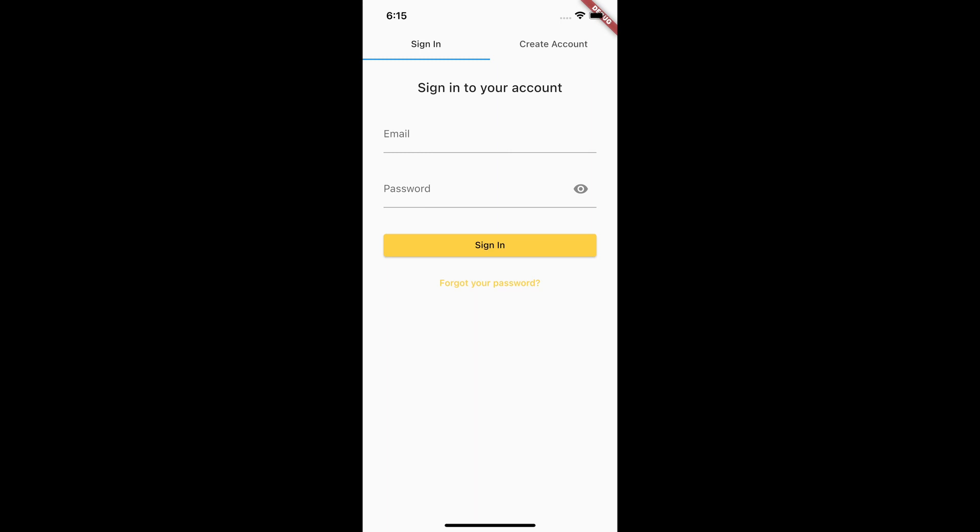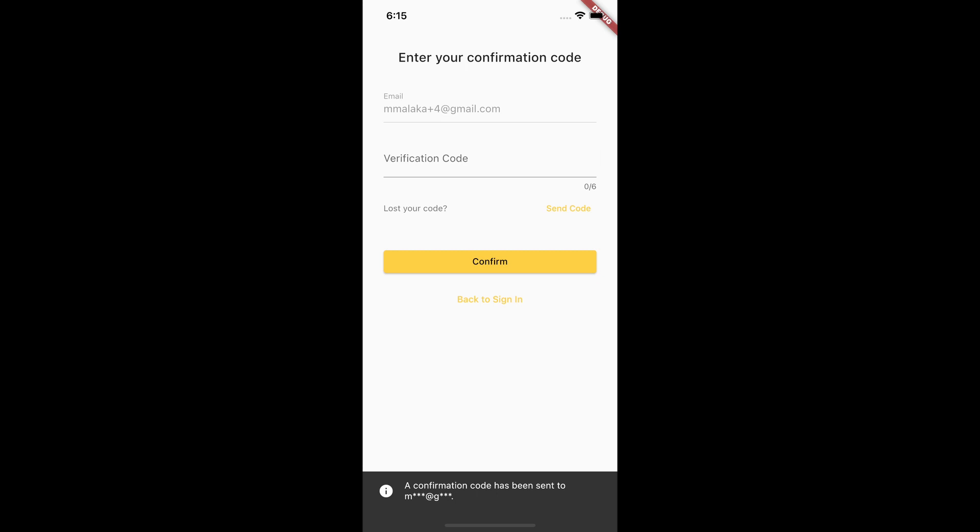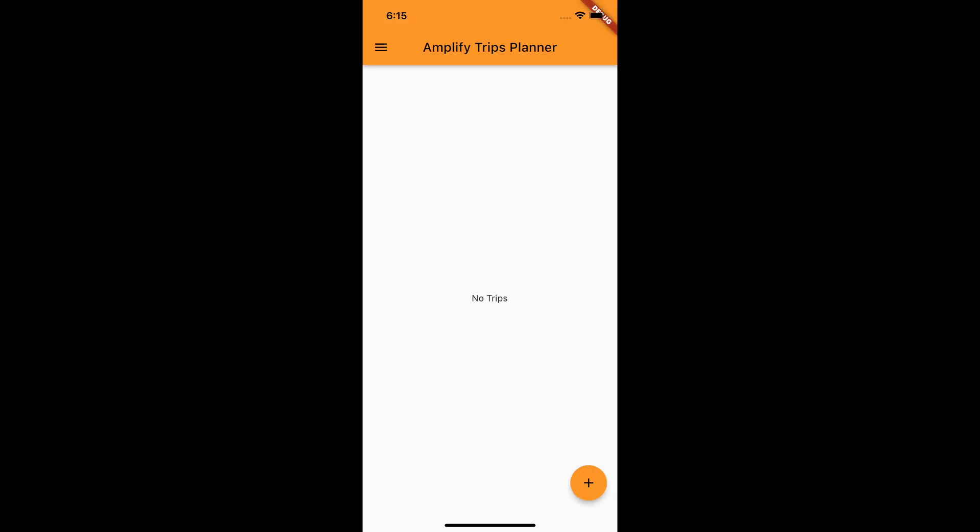Today, I will introduce a new feature to the Trips Planner app to add the ability to display and edit the user's profile.